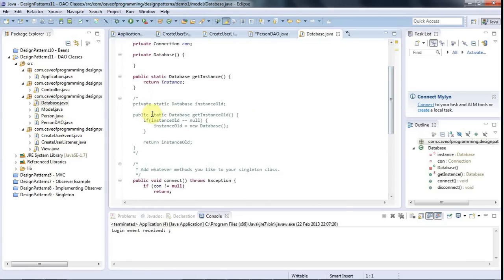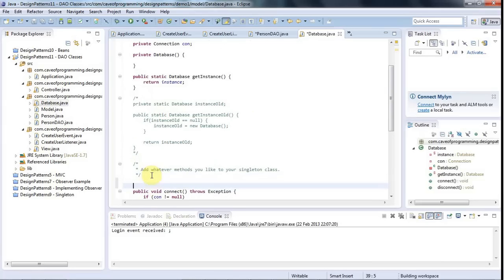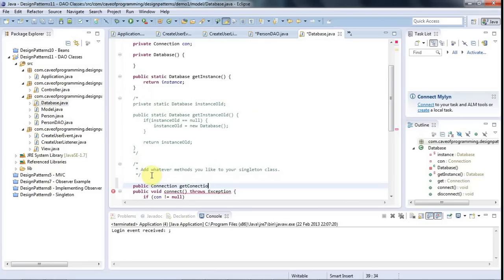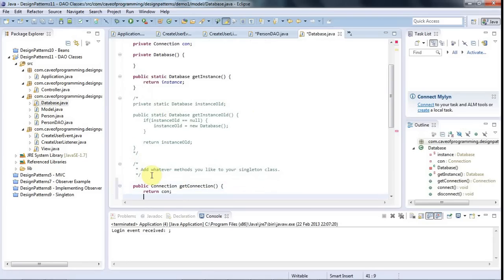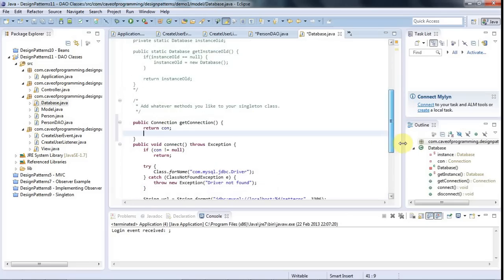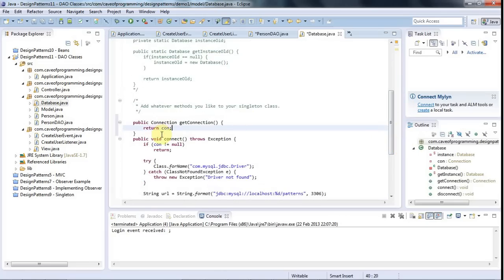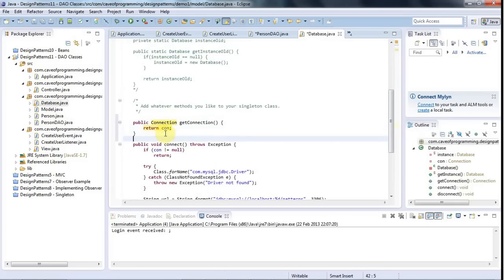So just as an example, in my database class here, which manages my database connection, I could give that a method like public connection, get connection, which just returns a database connection, an object that represents a database connection.